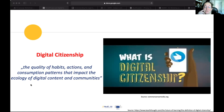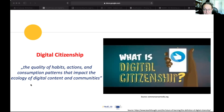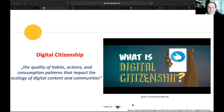If you're media literate then you're a digital citizen. Digital citizenship refers to the quality of habits, actions, consumption patterns, and impacts on the ecology of digital content and communities. If you are making content then you are responsible for that content. As a community we are all responsible for the content that's on our digital media.